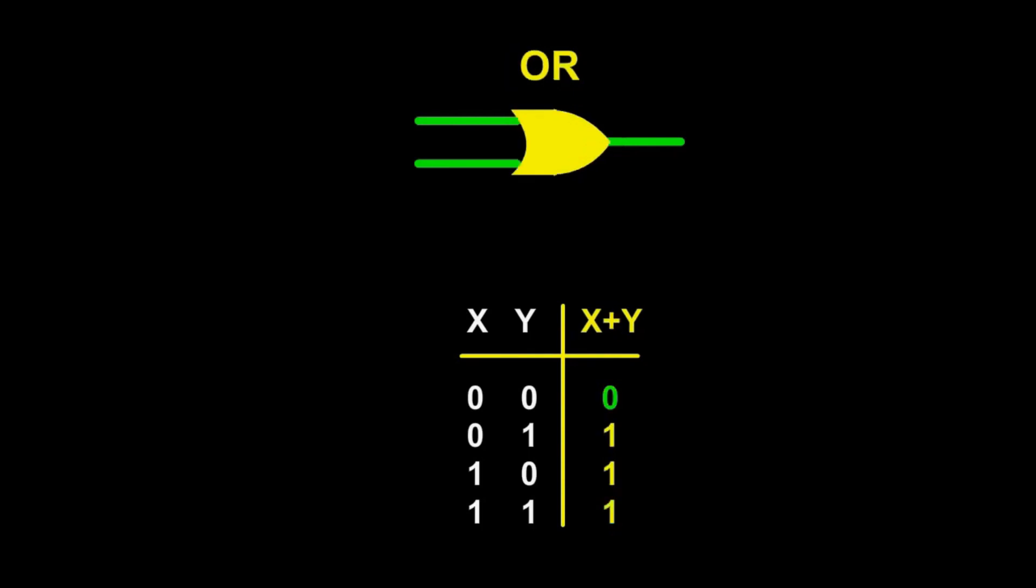The OR gate gives as output only zero, if both inputs are zeros, otherwise one.